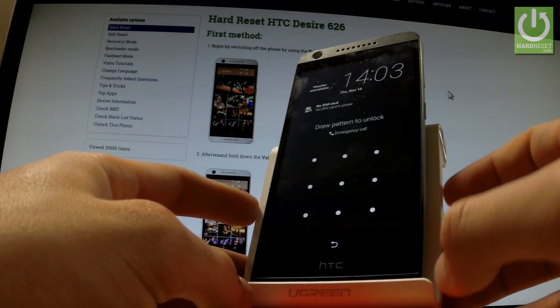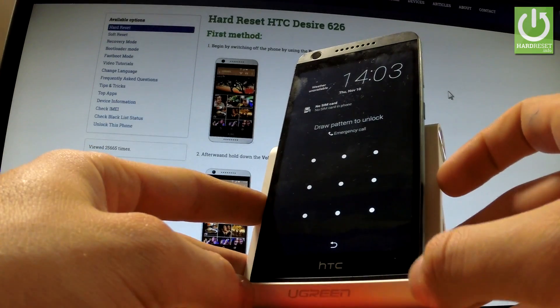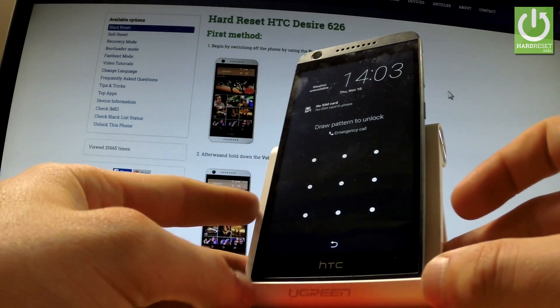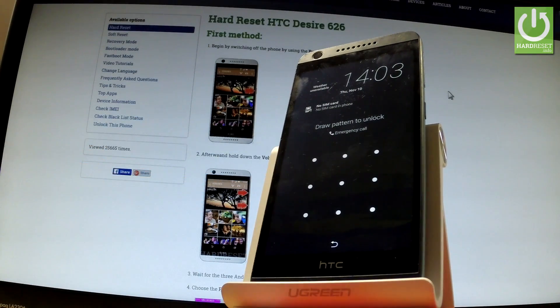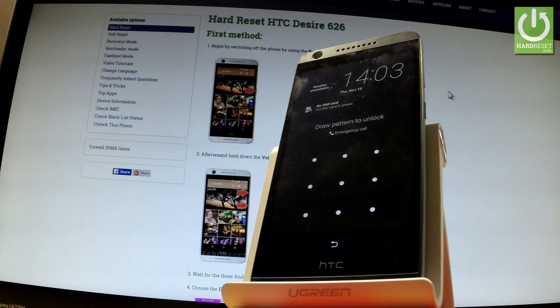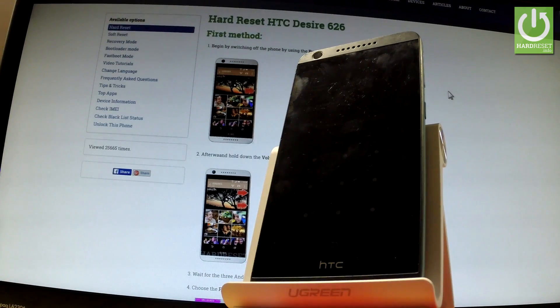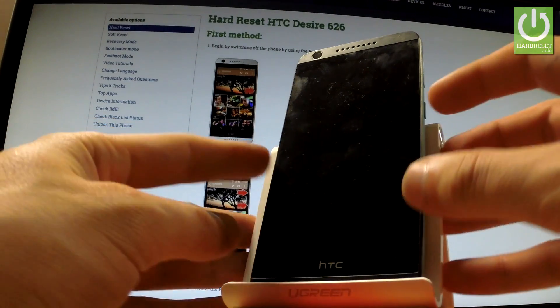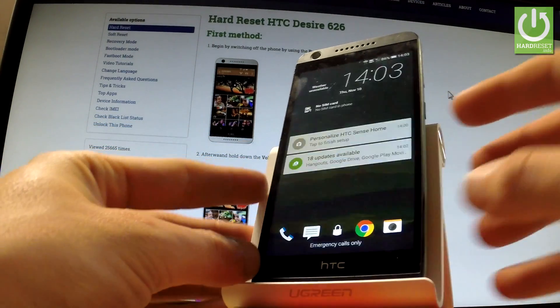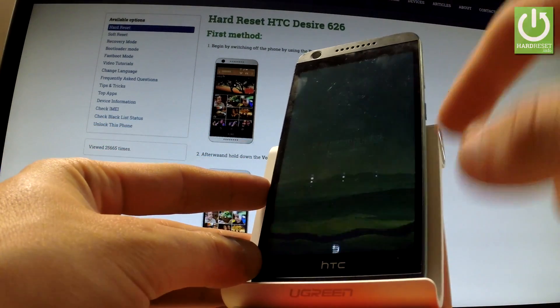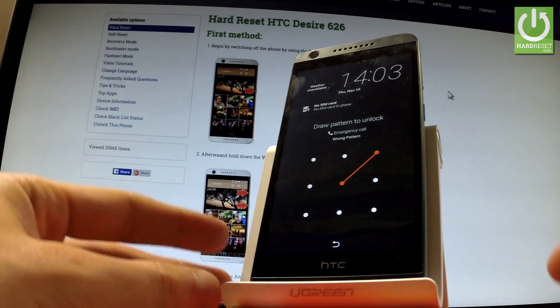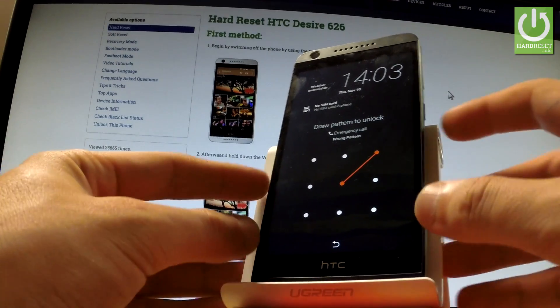Here I have HTC Desire 626, and let me show you how to accomplish a factory reset operation on this device by using recovery mode, and how to bypass and remove pattern or password protection from this device.